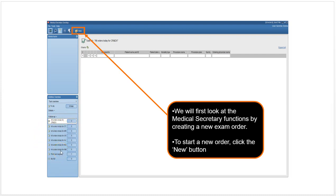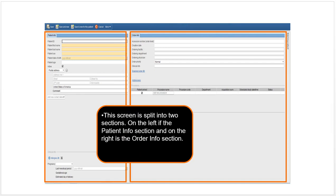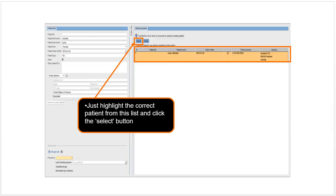When you go to create a new patient, you have two sections: the patient info section here and the order info section here. The patient info section contains all the information about the patient. The order info section contains all the information about the order.